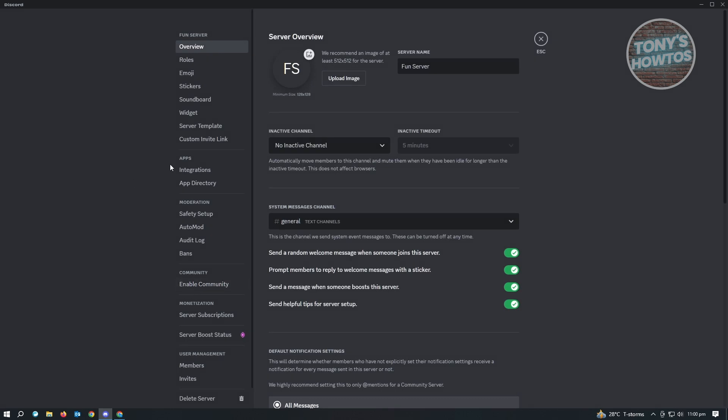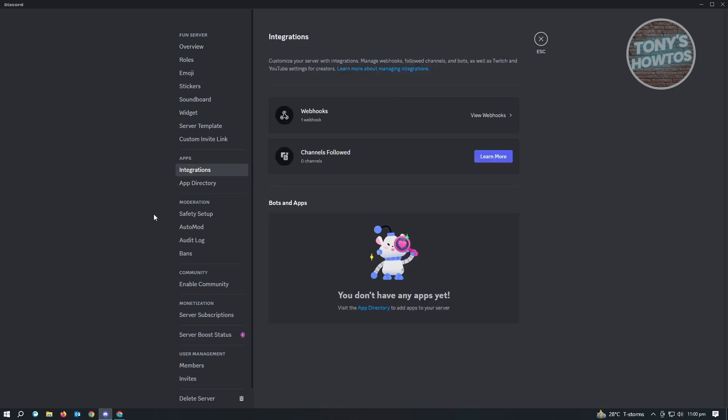Now under server settings, you want to go to the app section. So what we're looking for is the integration section. Just click on that. And from here, you'll be able to see the section that says webhooks as well as channels followed. So let's go to webhooks here.